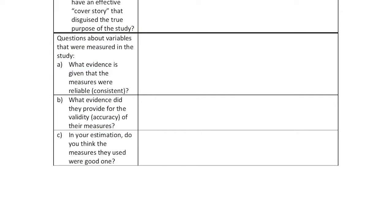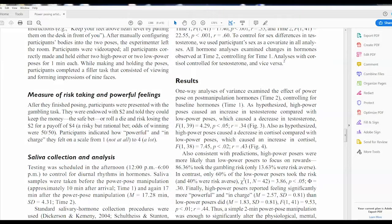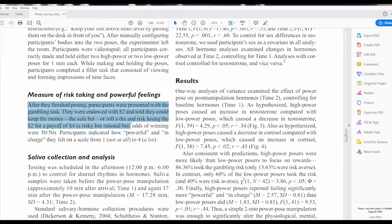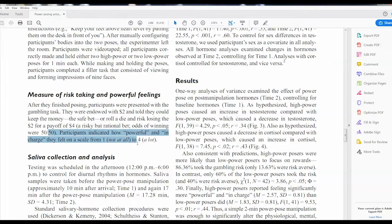The big thing here is what we want you to do is say in your estimation: do you think this is a good measure? For example, they have a measure for risk taking where participants were presented with a gambling task — given $2 and told they could keep the money as a safe bet, or roll a die and risk losing the $2 for a payoff of $4. That's their measure of risk taking. You have to decide: do you think that's a good measure of risk taking? If you do, say why. If not, say why not. Similarly, do you think asking people to rate how powerful and in charge they felt on a one-to-four scale is a good measure? That's your decision to make.